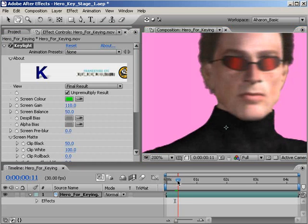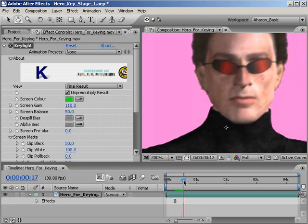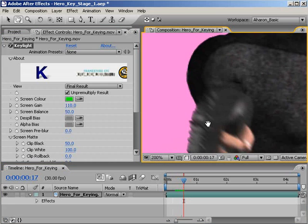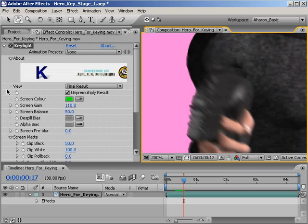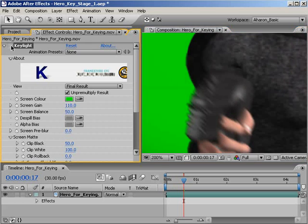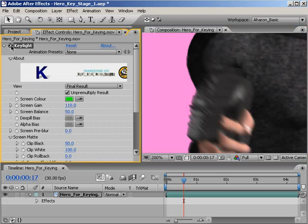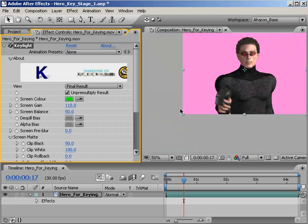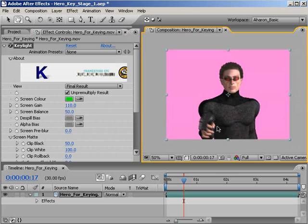Also, if I move to frame 17, which has a lot of motion blur, I can see that by clipping the black at this high of value, I've also pulled out some of the more blurry edges, which I don't like. And it's not like this is a terrible key, but I think we can do better by building a junk mat to get rid of the outermost edges of the footage.